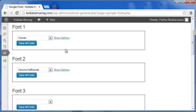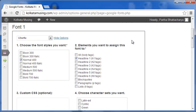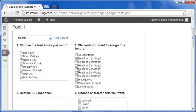In the first selection, my choice is Ubuntu, which is only for the headline H1. And the font style is Normal 400. As you can see, you can assign the selected font to more elements here.